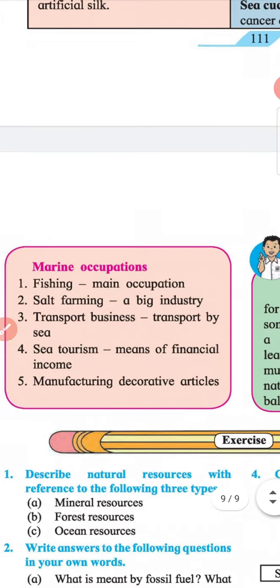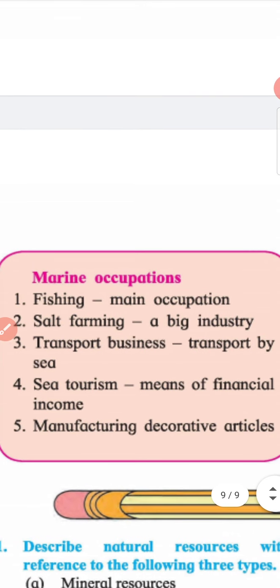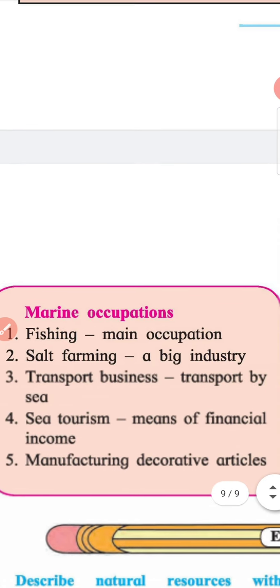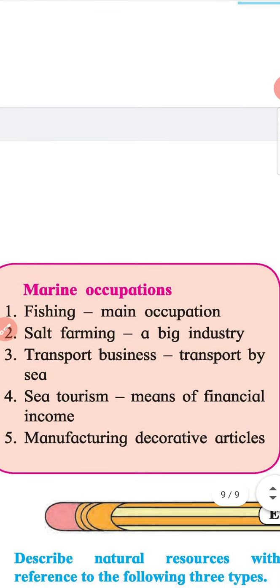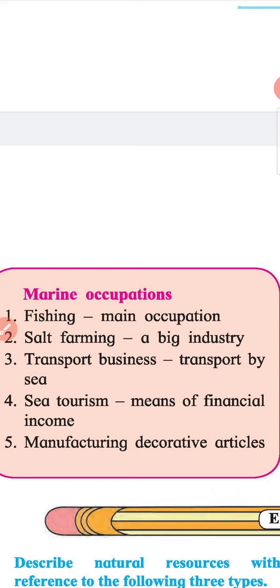Marine occupations: 1. Fishing — a marine occupation; 2. Salt farming — a big industry; 3. Transport — business transport by sea; 4. Sea tourism — a means of financial income, along with manufacturing decorative articles.